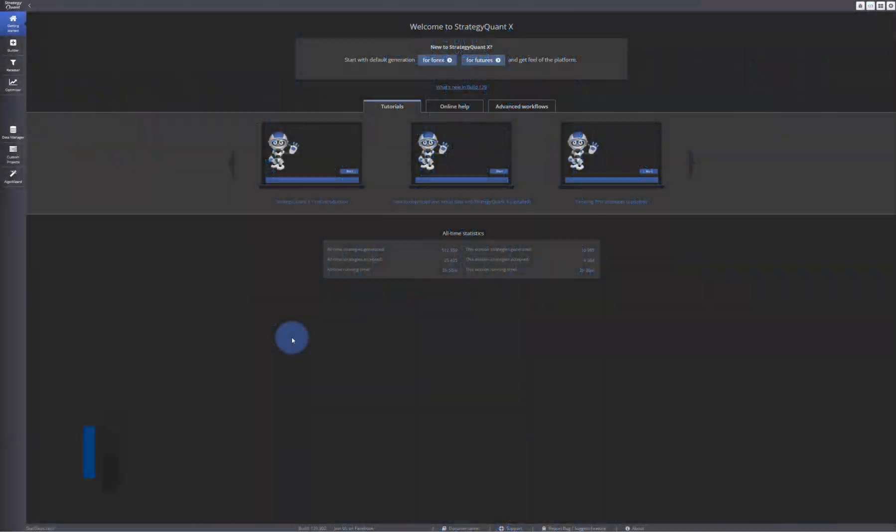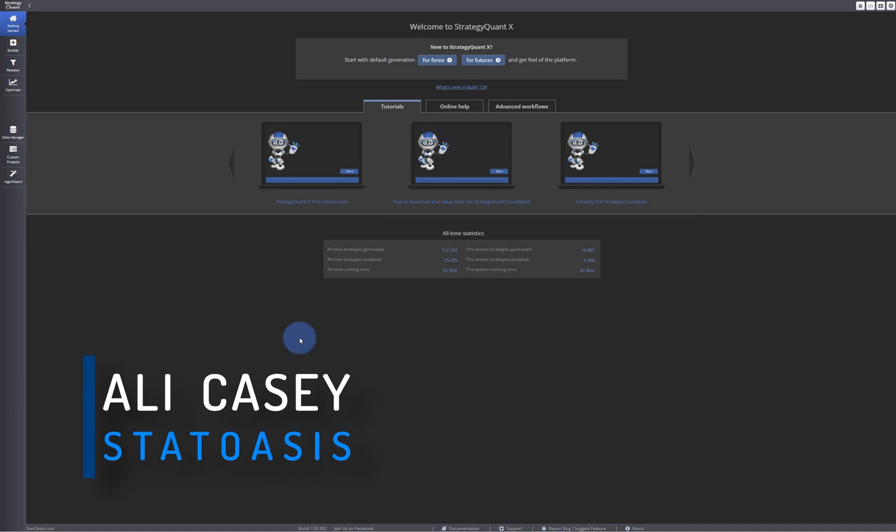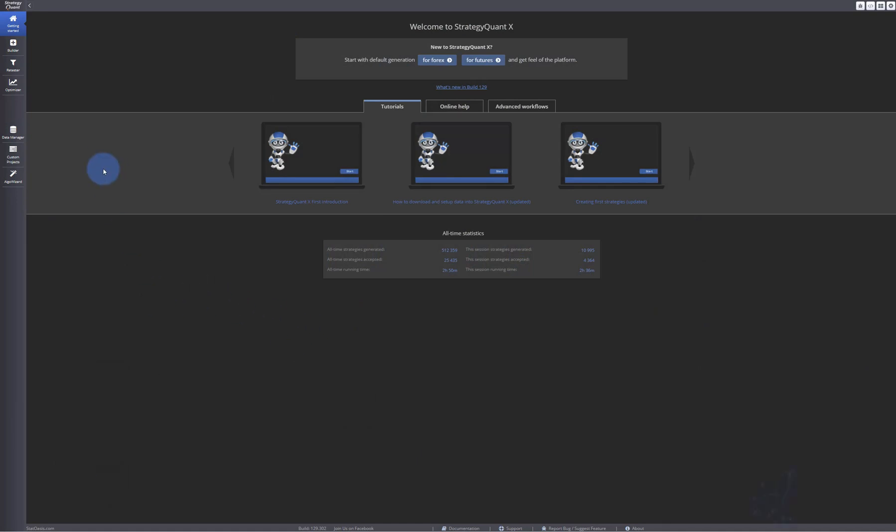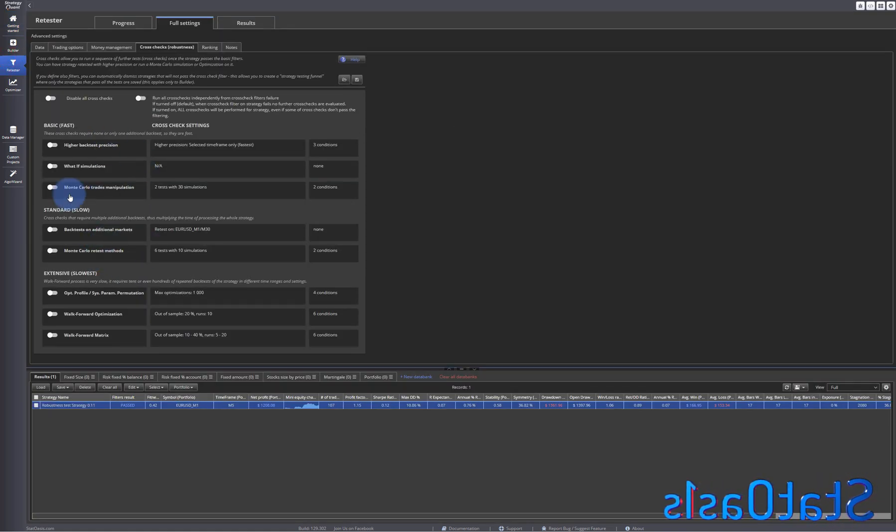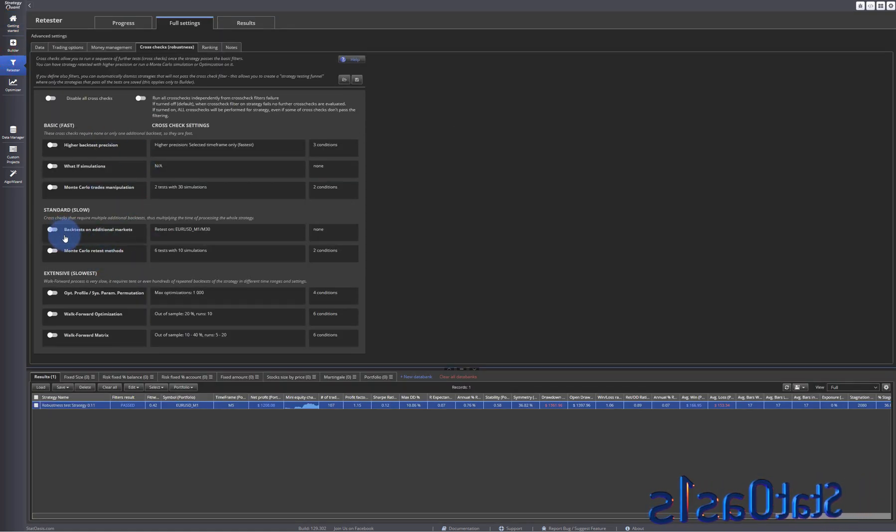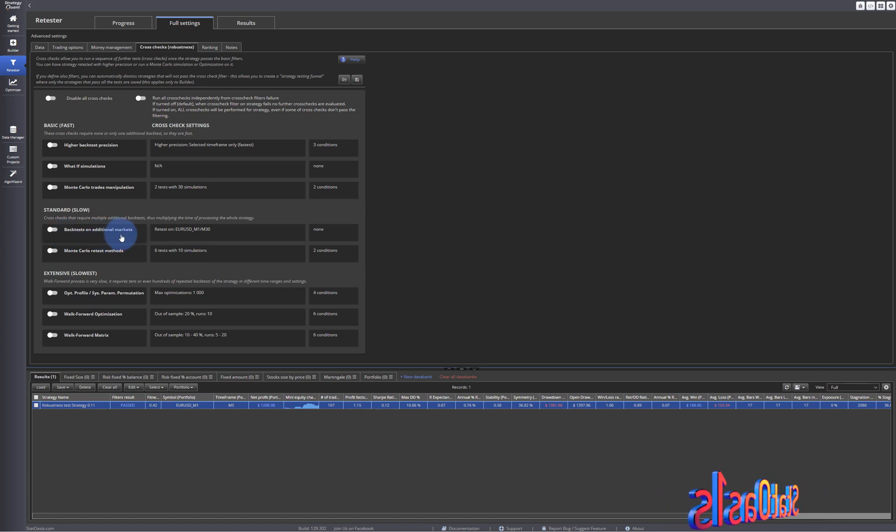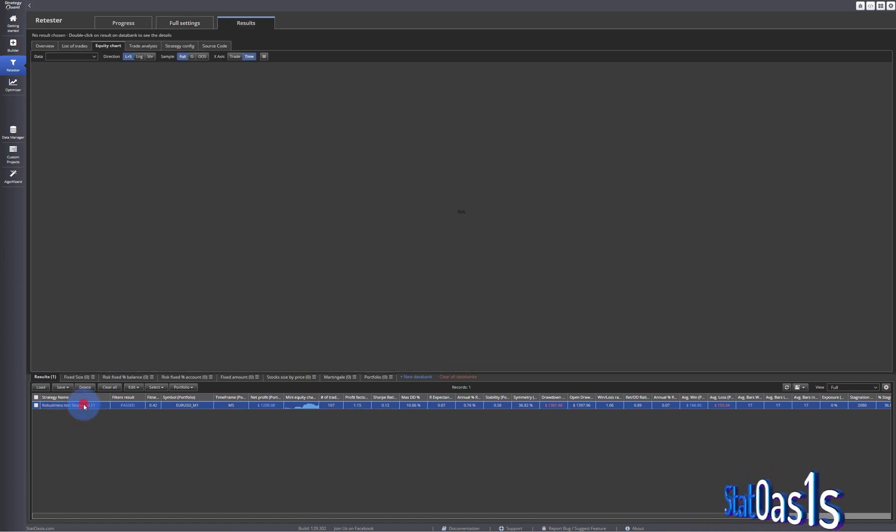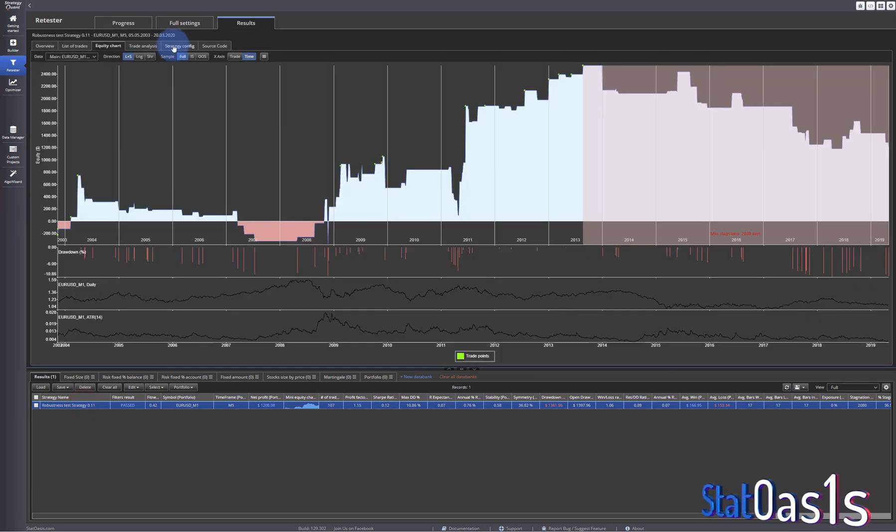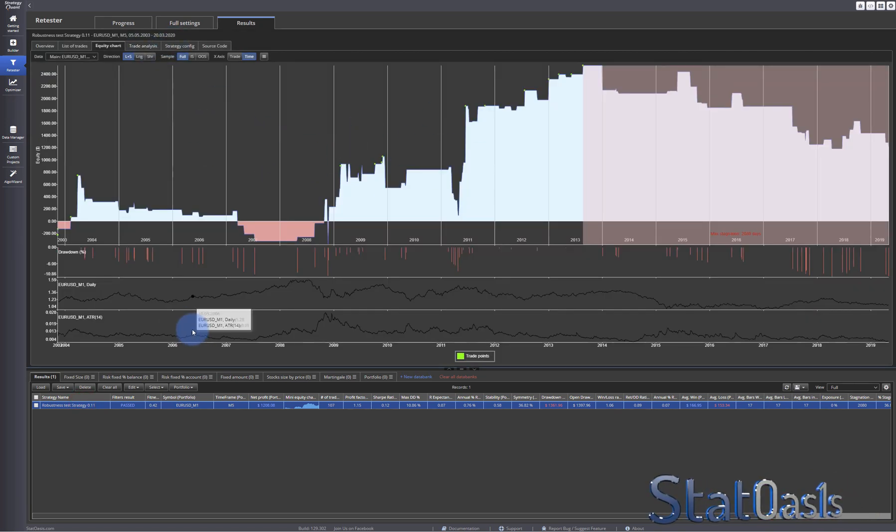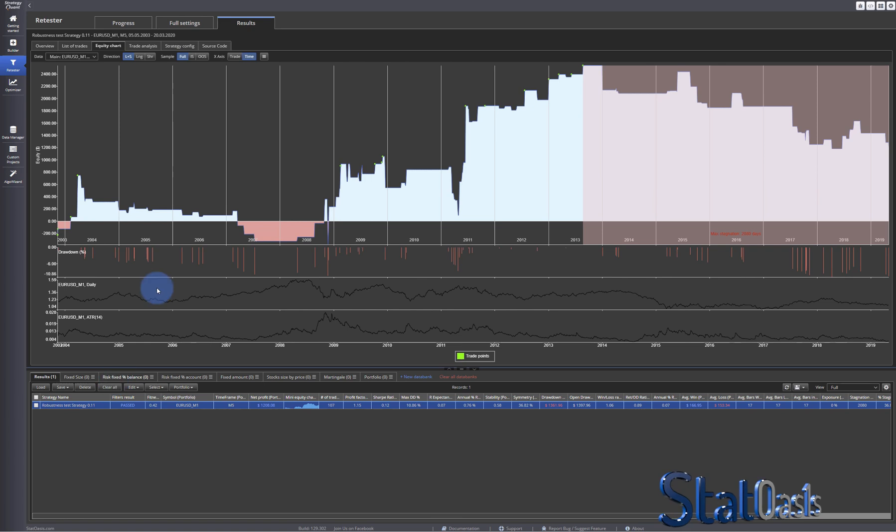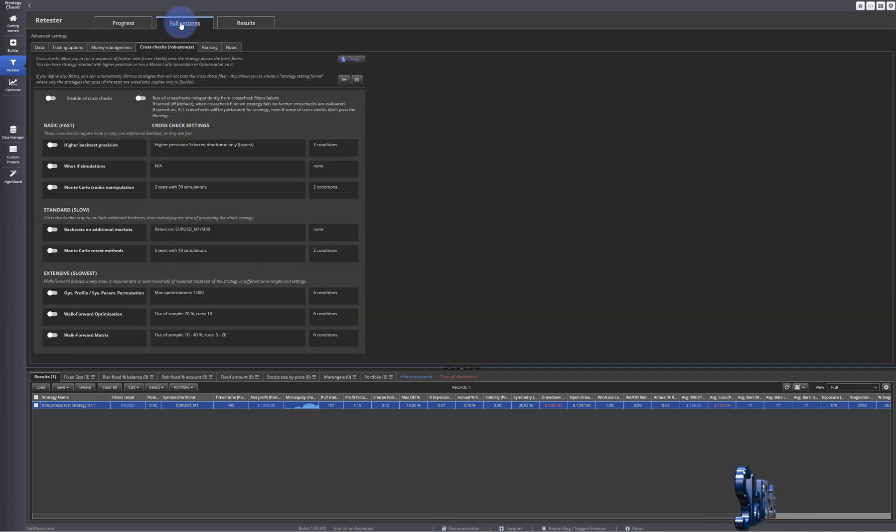Welcome back traders to Study Oasis channel. In today's video we will continue the robustness testing. Last time we finished the Monte Carlo phase, and today we will do the backtest on additional markets. This is the same strategy that we did the previous test on.